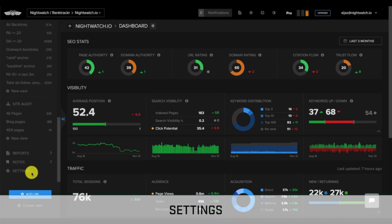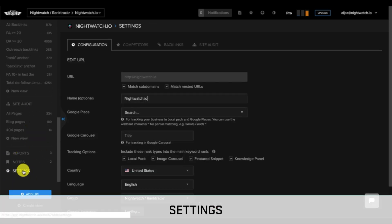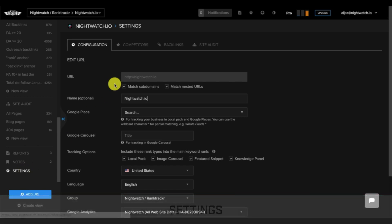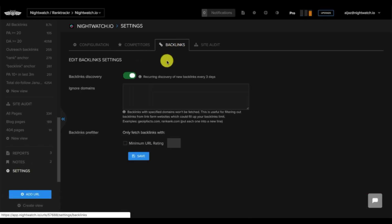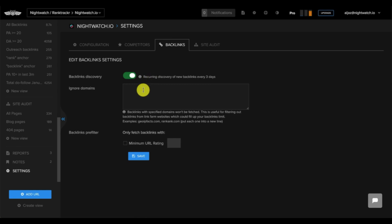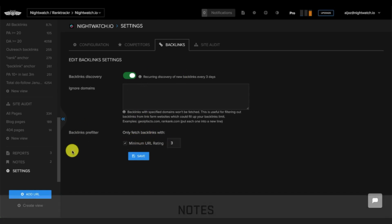Under settings, so this page we've already covered, but over here, there's a tab for backlinks, where you can configure if you want recurring discovery of new backlinks every three days. You can also ignore certain domains, and you can choose to only fetch backlinks with a minimum URL rating.